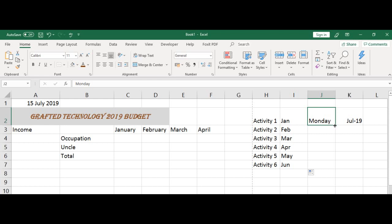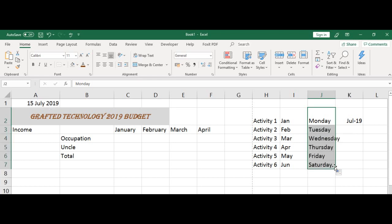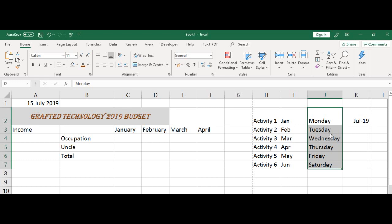Let's see the days of the week. This is called AutoFill. When it changes to this tiny cross, hold, right click and drag through. Let's enlarge this column because Wednesday doesn't fit in. Double click, and then we have that column enlarged.